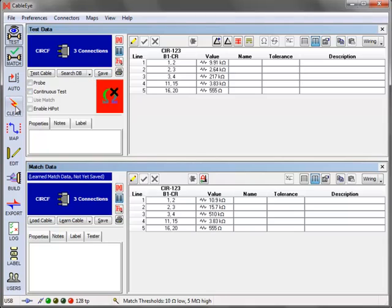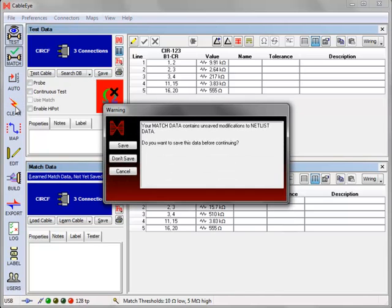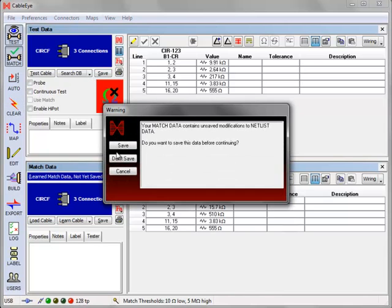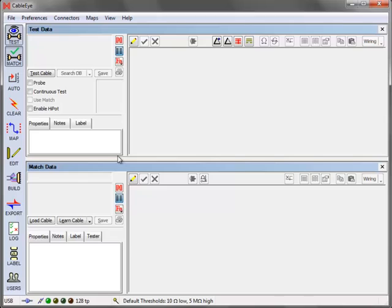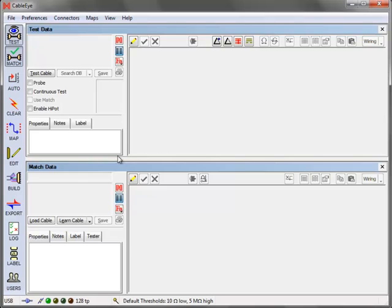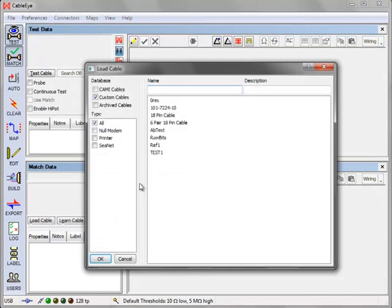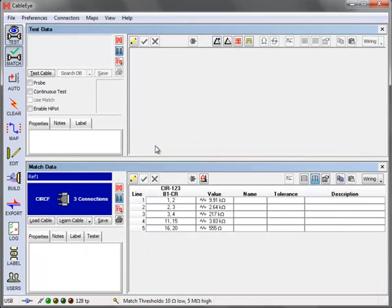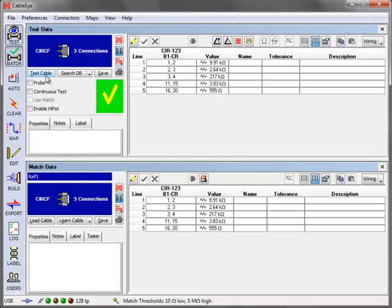To check out the new reference data, first press the clear lightning bolt button. Discard the match data, since we only used it to specify the wiring for the test data acquisition. Now load your new reference cable from the database and test against it. All wiring and resistance values should match and you should get a green check icon in the test data panel.